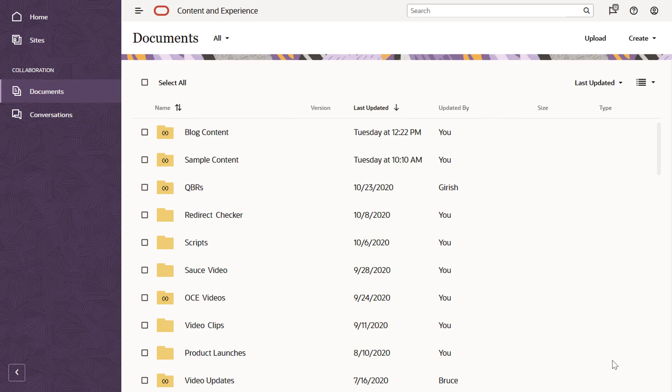All folders that you've shared and that others have shared with you are available in your documents list. They have a special icon to show they're shared folders.